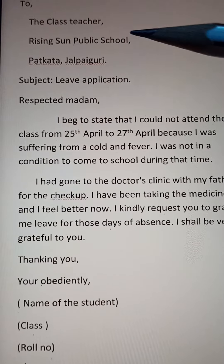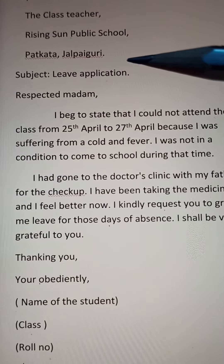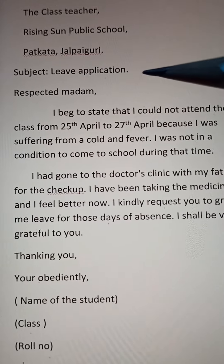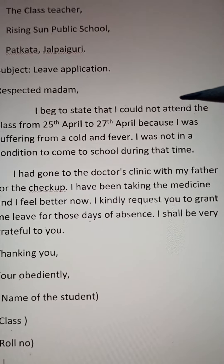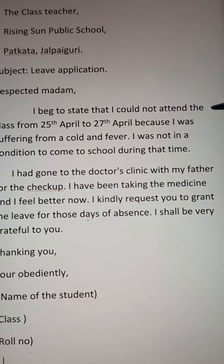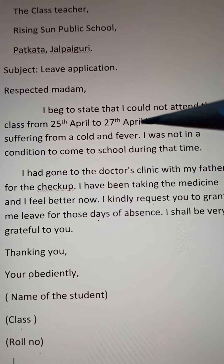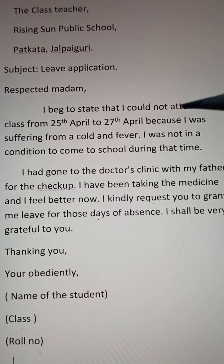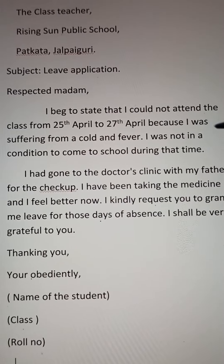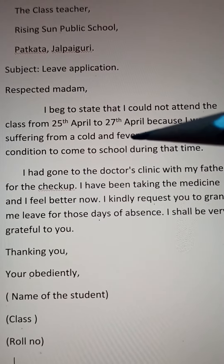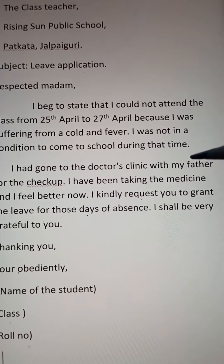To the Class Teacher, Raisins In Public School, Pathkata Jalbagodi. Subject: Leave Application. Respected Madam, I beg to state that I could not attend the classes from 25th April to 27th April because I was suffering from a cold and fever. I was not in a condition to come to school during that time.